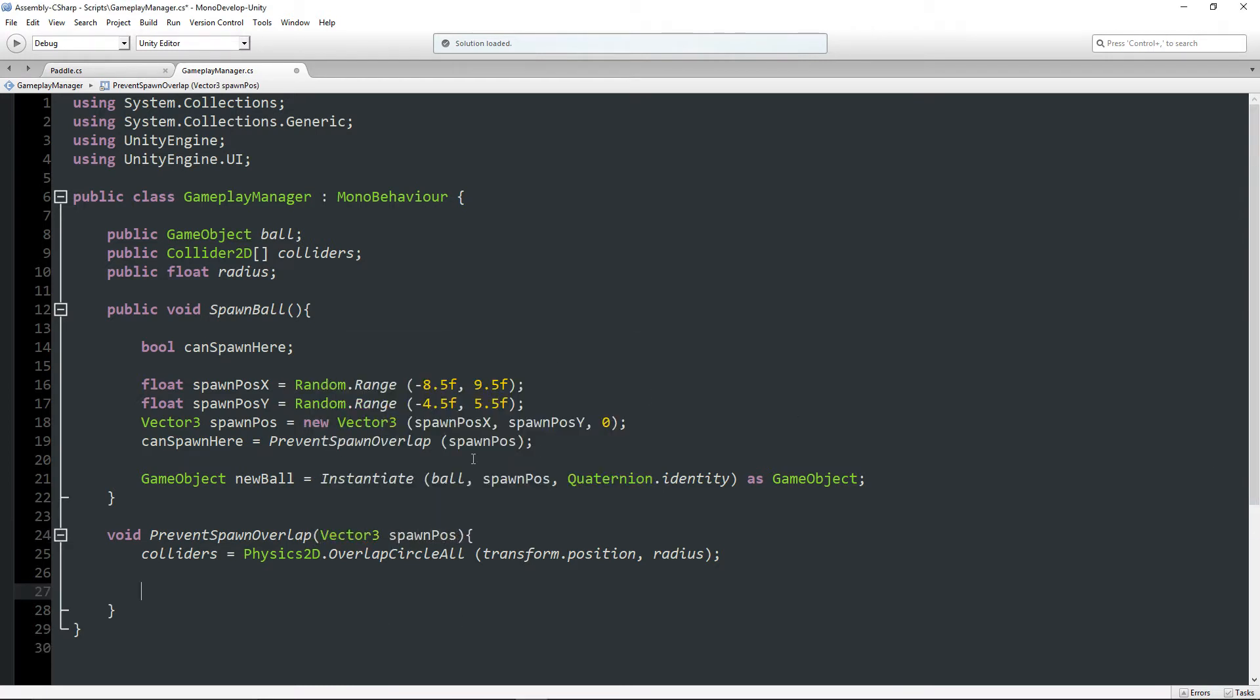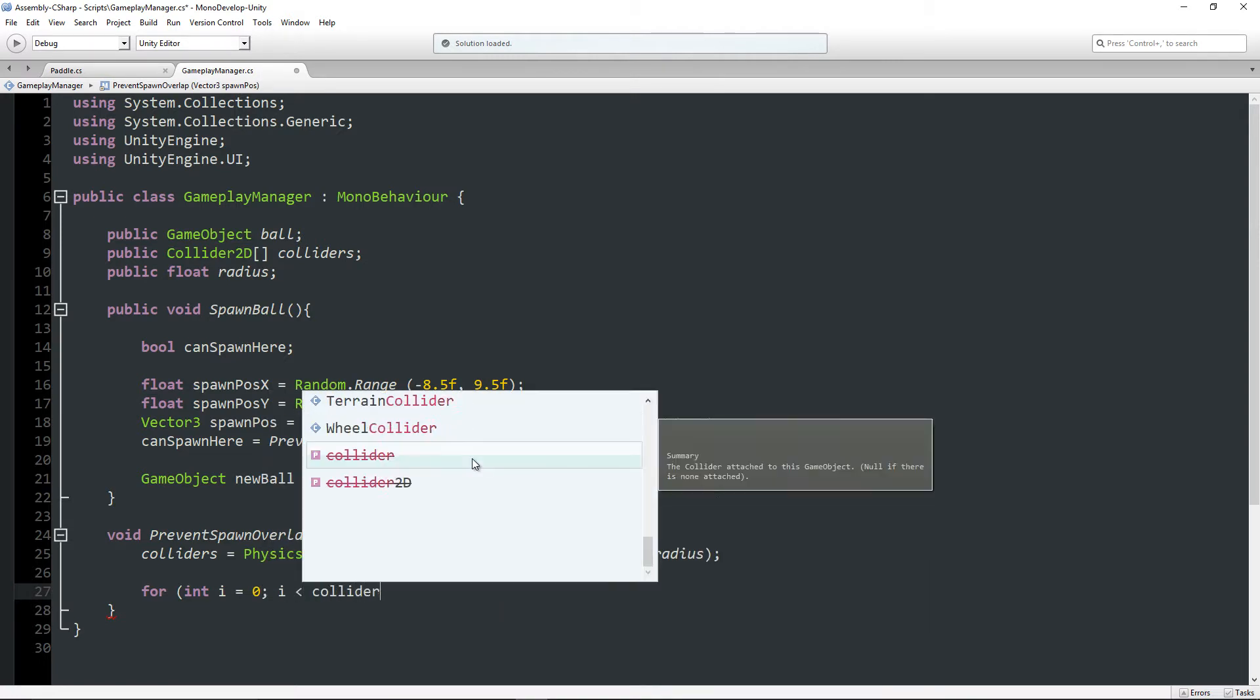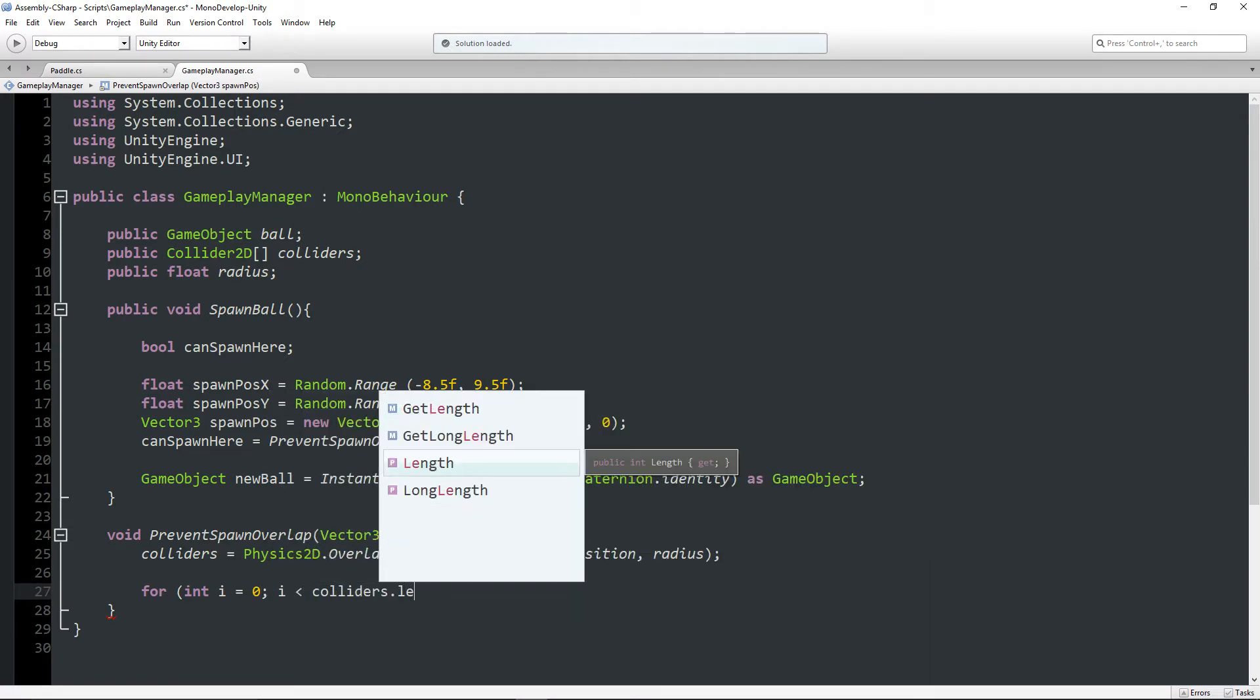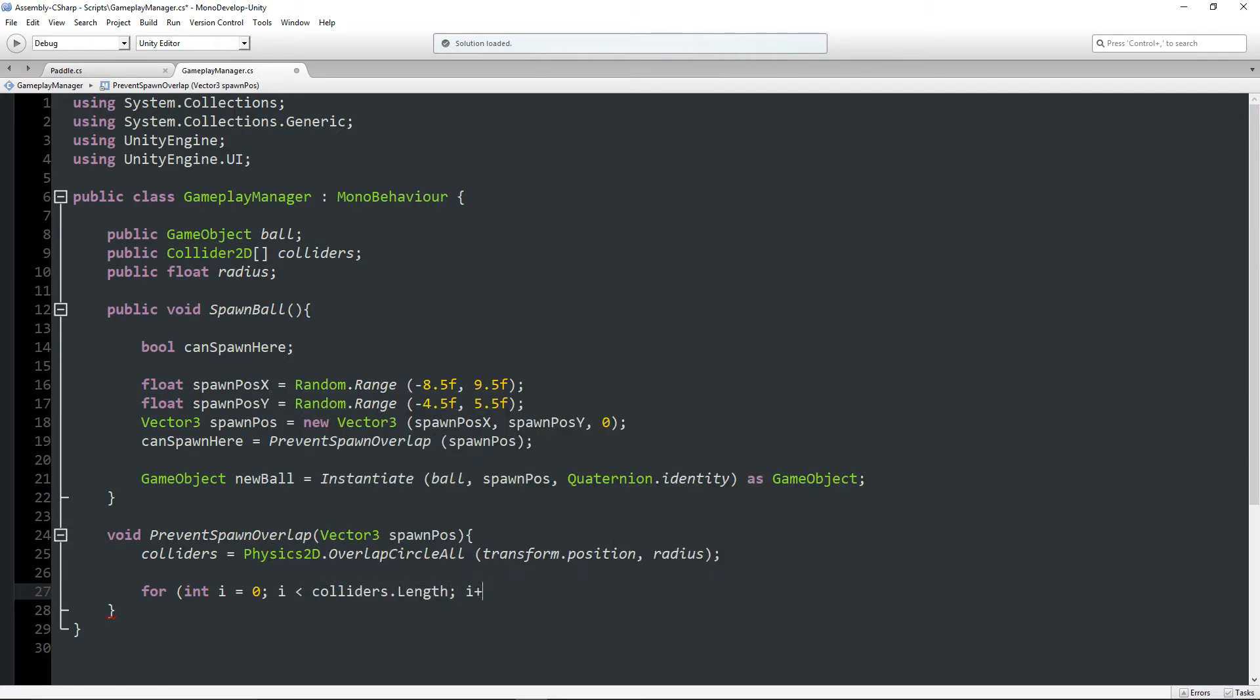So we're going to call this PreventSpawnOverlap. And it's going to take in a Vector3 spawn position. Now inside of this, what I basically want to do is write a for loop. So I'm going to say for int i equals zero, i is less than colliders.length, i++.